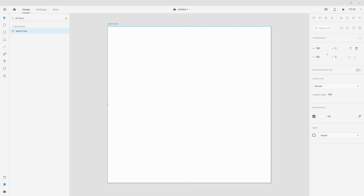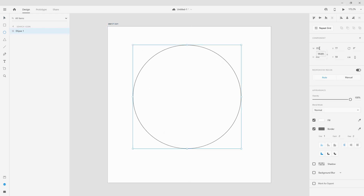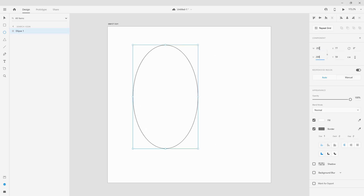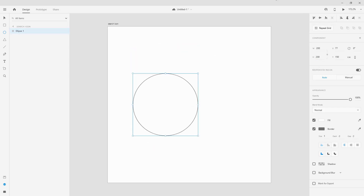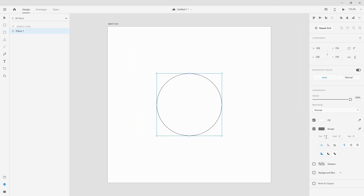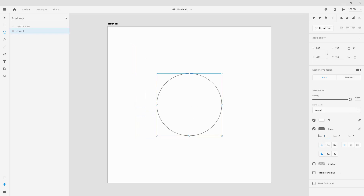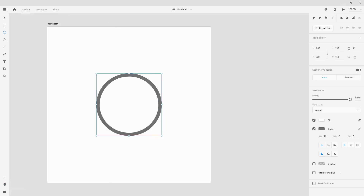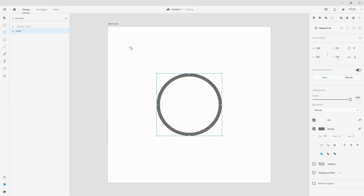To get started I have an artboard of 500 by 500. I'm going to use a simple ellipse to create a circle, holding my shift key, and enter some values — 200 width, 200 height — then position it in the middle. I'll click on the stroke width and type in 10 to make it nice and thick, making sure it's centered. I'll click on the layer name and call it 'circle'.